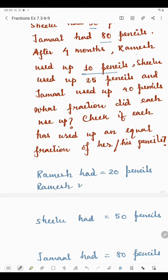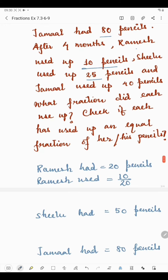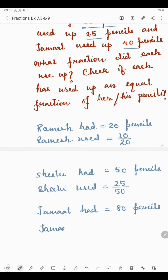Ramesh used 10 pencils out of 20, so the fraction of pencils Ramesh used is 10 by 20, where 20 is the total. Similarly, Shilu used 25 pencils out of 50, so the fraction is 25 by 50. And Jamal used 40 pencils out of 80, so the fraction is 40 by 80.